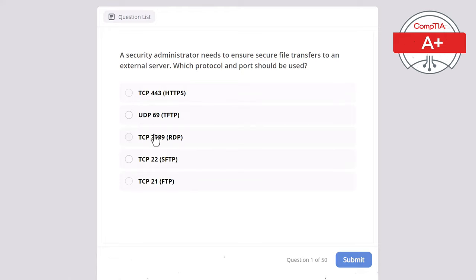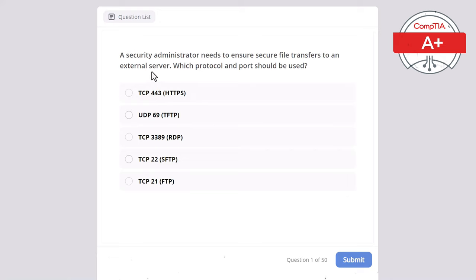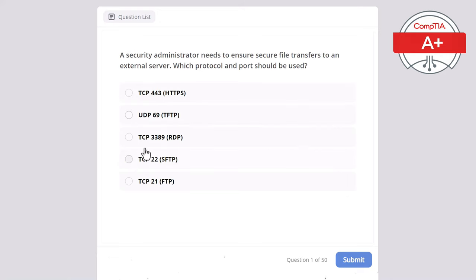I will not be translating these shortcuts, as you should know them for your CompTIA A+ Core 1 test. Make sure you know the translations for these shortcuts and in which scenarios they are used. The correct answer is SFTP. TCP 22 is used by SFTP, Secure File Transfer Protocol, which encrypts file transfers using SSH, or Secure Shell.